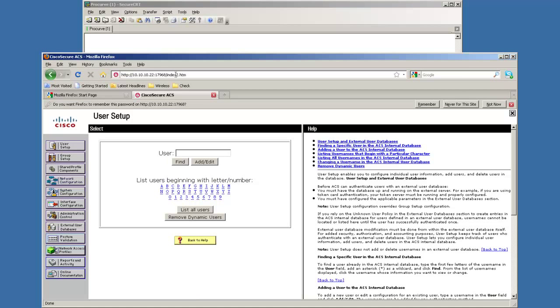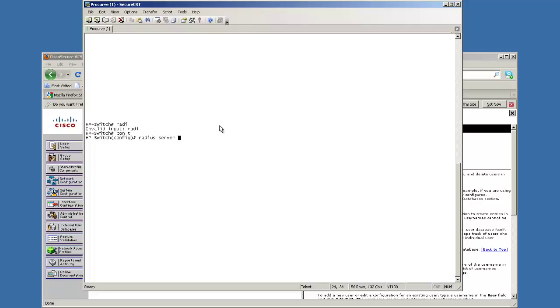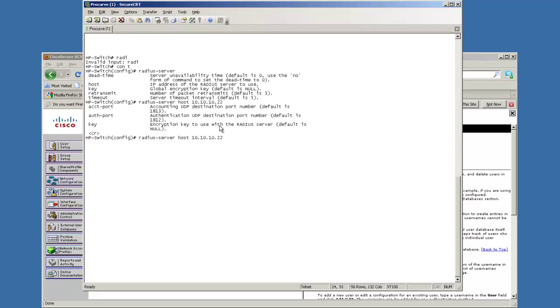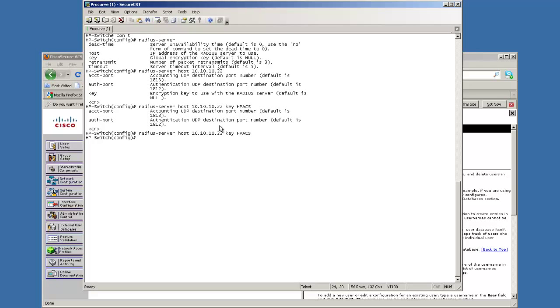Now the rest of it's going to happen over here. Over on this one we're going to go into config mode first. We're going to define the RADIUS server and the host. The key. We'll leave the auth ports and the accounting ports at their defaults.